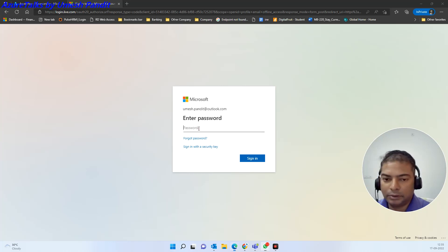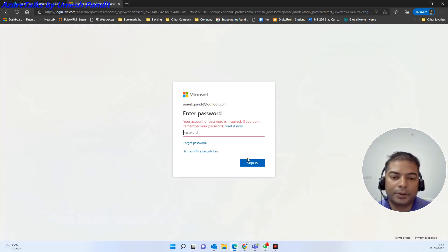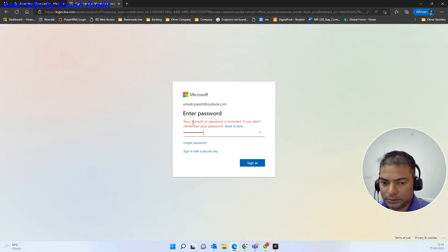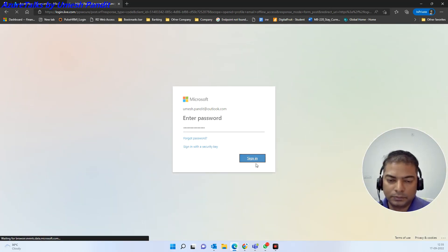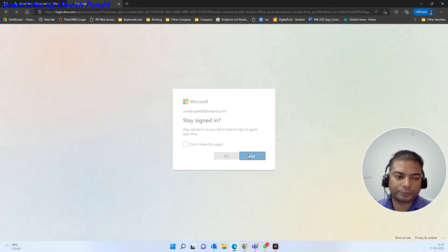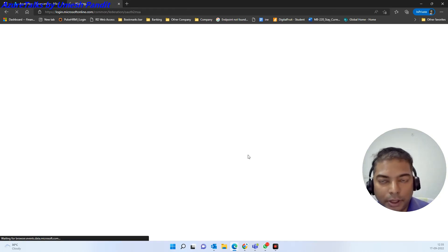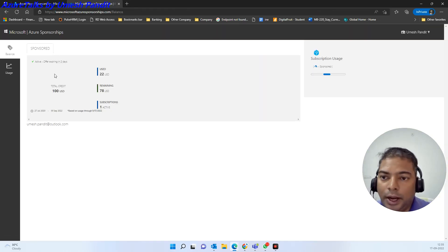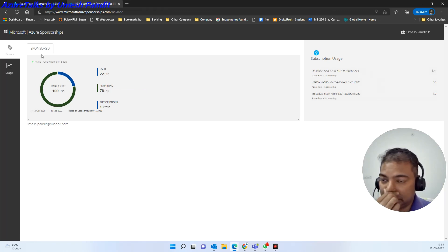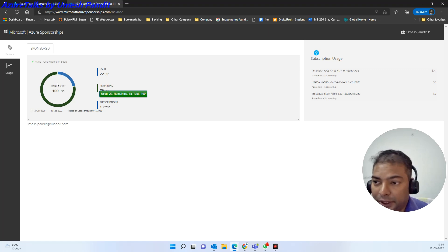Perfect. Now I will re-enter my password and then get going. Okay, so I am able to log in my account and once I log in it will show you that my sponsor account offer expires in two days but I have good amount of credit.